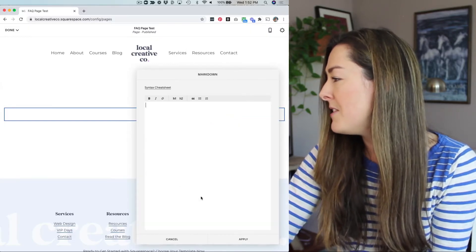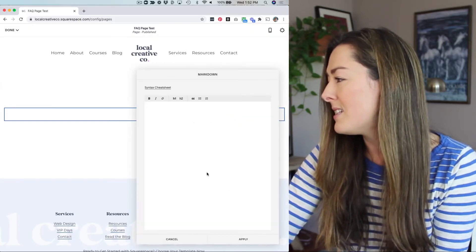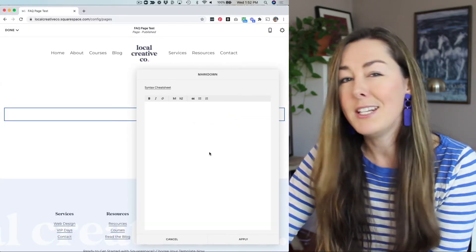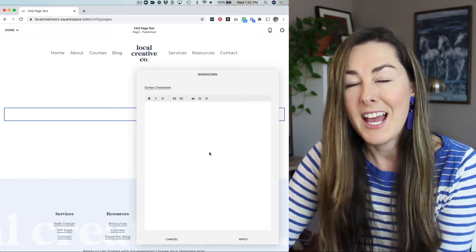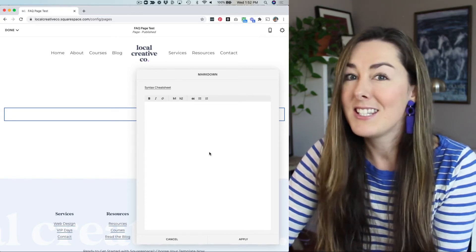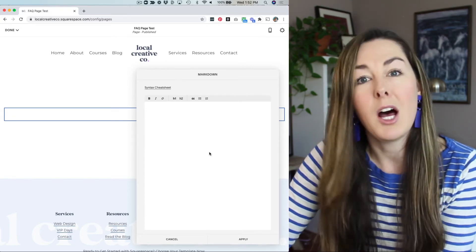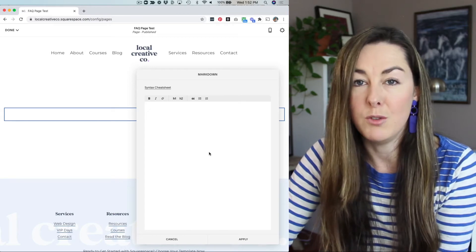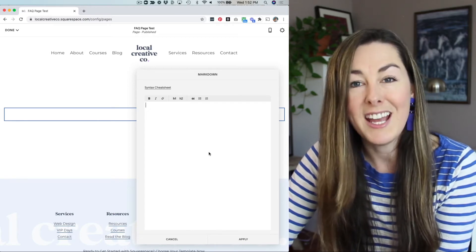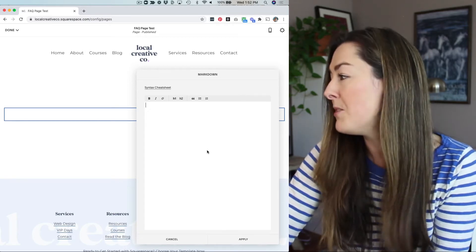And this is a special kind of text box that gives you a little bit more flexibility. And this is the only block that this code is going to trigger the FAQ dropdown.